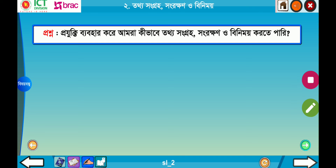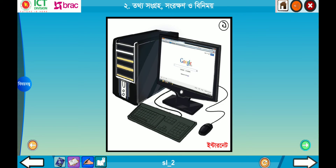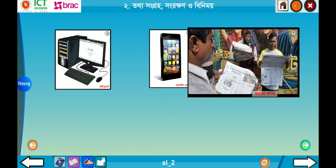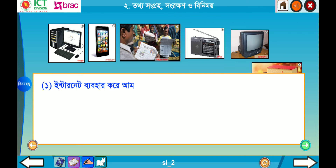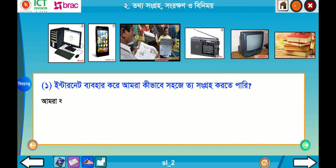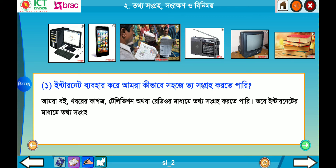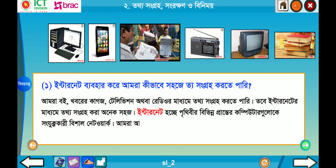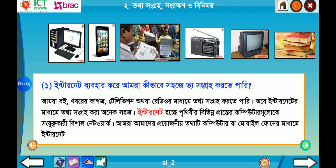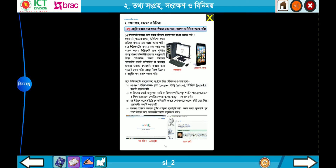তথ্য বিনিময় করতে পারি — শিক্ষার্থীরা বন্দুরা, প্রতিটাং সে এদরণার প্রশ্ন দেওয়াতে জেগলো, সে গ্লবো, সে খাতায় লিখবে এবং নিজের মতো করে উত্তর লেখার চেষ্টা করবে। তারপর পাঠের সঙ্গে মিলিয়ে কীভাবে সহজে তথ্য সংগ্রহ করতে পারি। আমরা বই, খবরের কাগজ, টেলিভিশন, অথবা রেডিও মাধ্যমে তথ্য সংগ্রহ করতে পারি। ইন্টারনেট হচ্ছে পৃথিবীর বিভিন্ন প্রান্তের কম্পিউটারের সাথে সংযোগ।